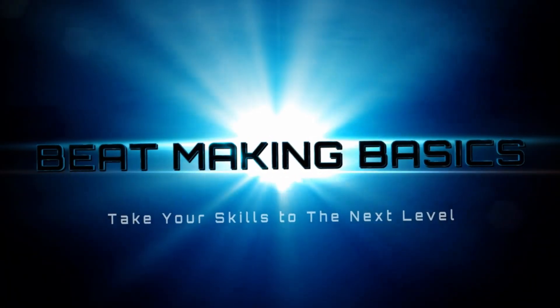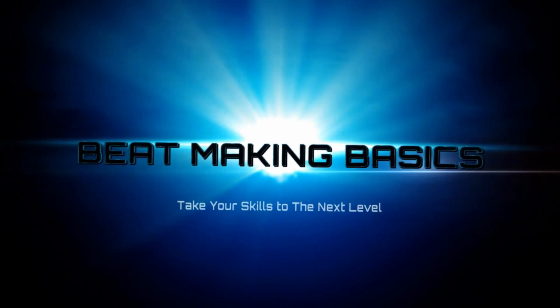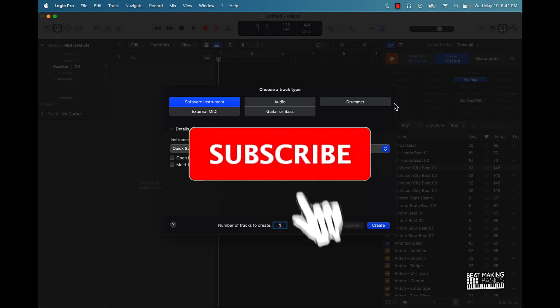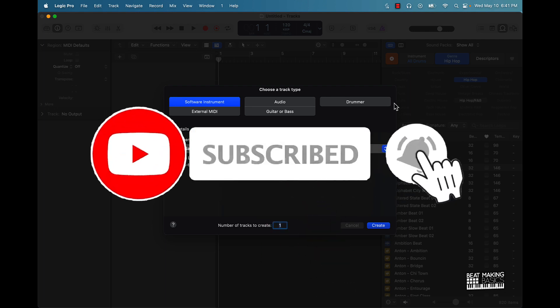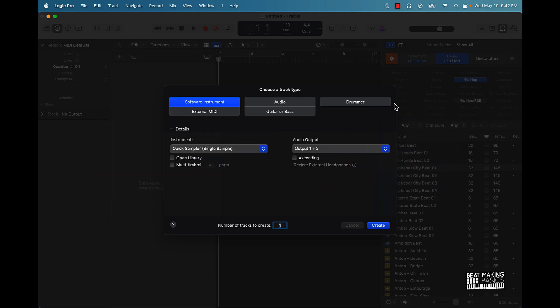Be Making Basics. What's going on YouTube? Be Making Basics back again with another dope video. If you're new to this channel, go ahead and subscribe because we're coming back. Today's video, I'm going to be giving you three tips to use the step sequencer to make hi-hat patterns in Logic Pro. So let's go ahead and jump right in.